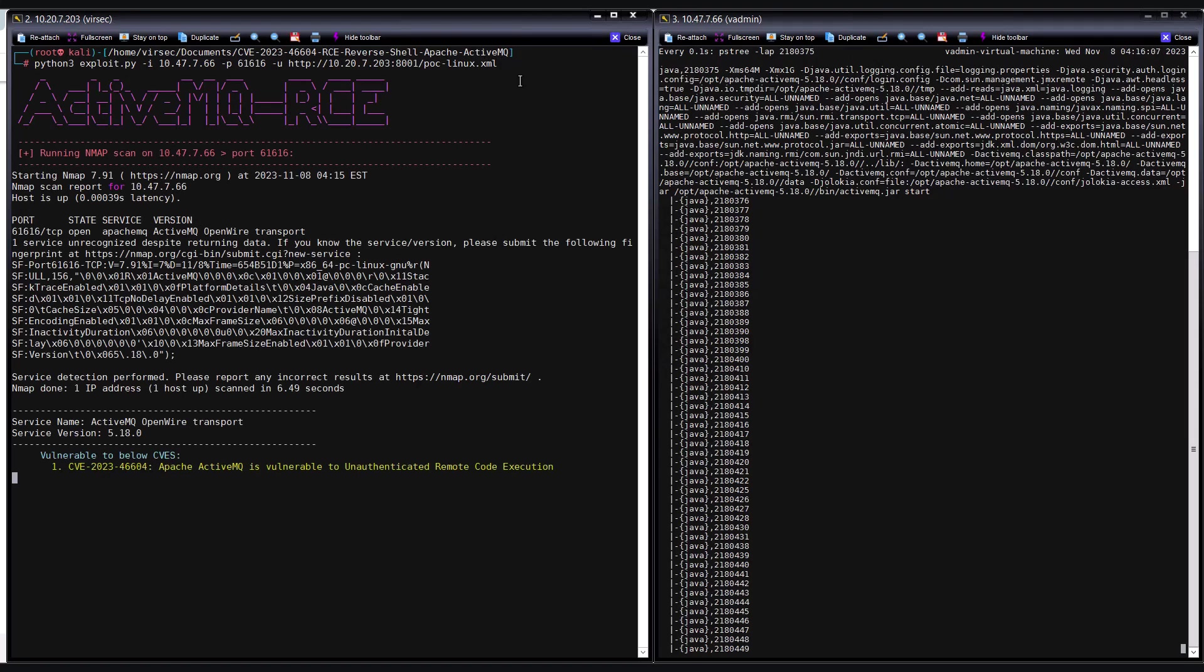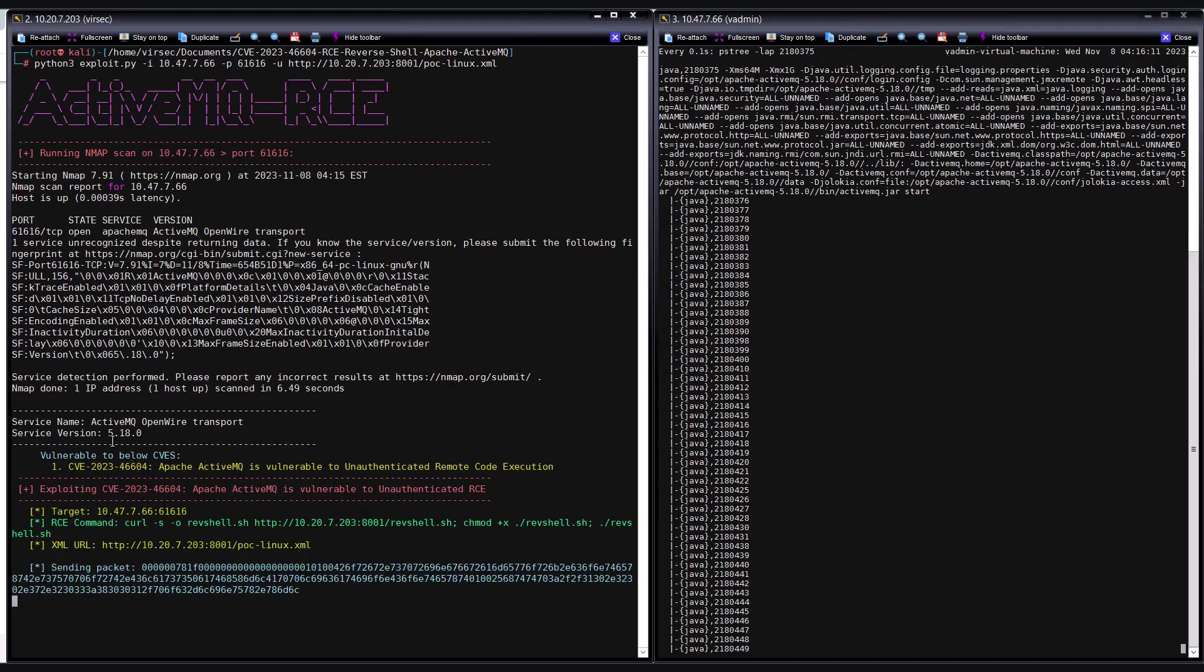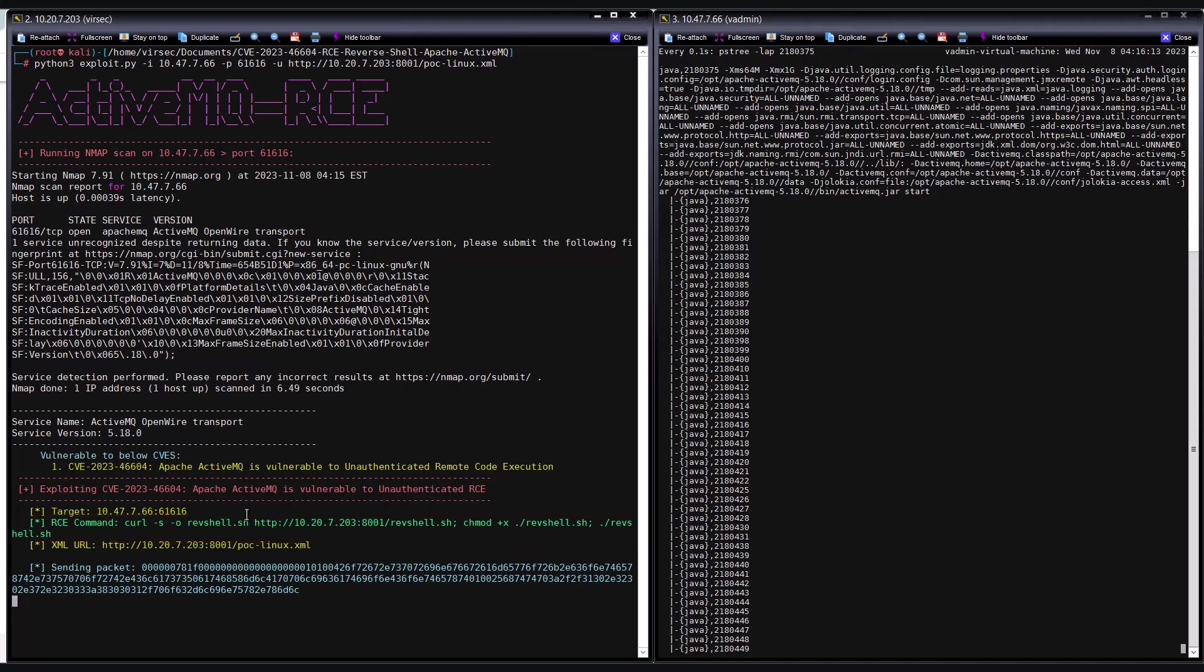First, the exploit runs an nmap scan to check if port 61616 is open and running ActiveMQ service. It also retrieves the version information and verifies whether it is vulnerable. Once the threat actor determines that the app suffers from the vulnerability identified by CVE-2023-46604, the threat actor proceeds to leverage the CVE. It uses a lolbin called curl to download a malicious bash reverse shell script onto the victim server.